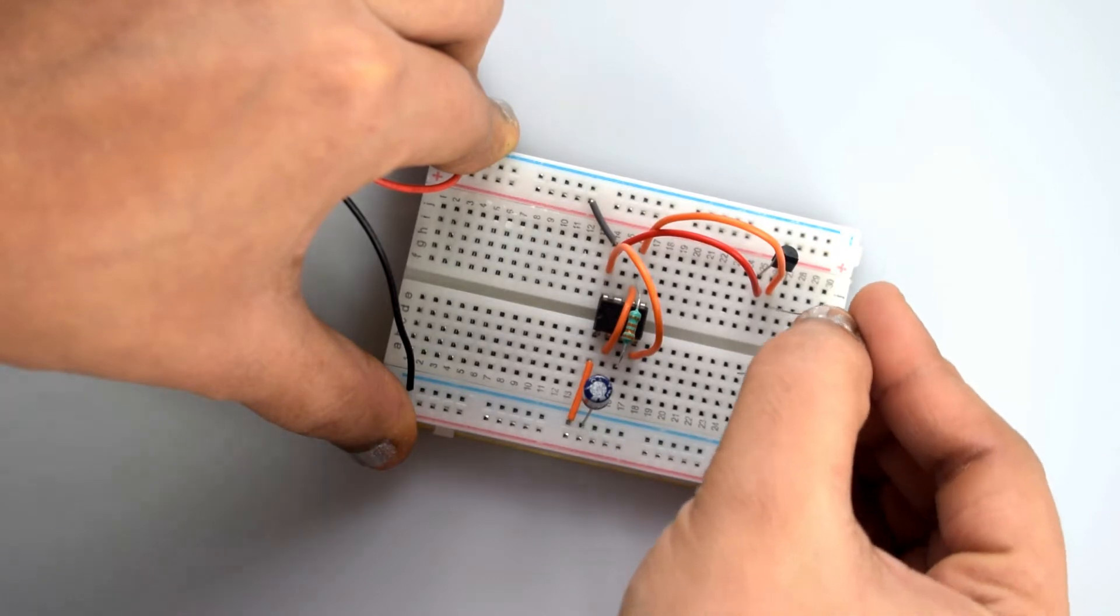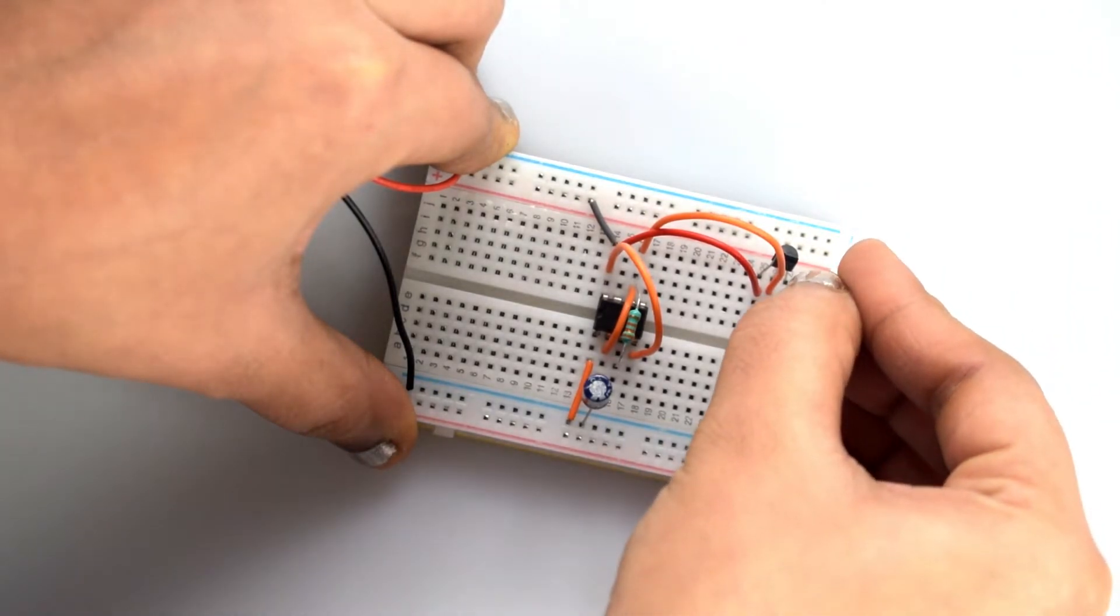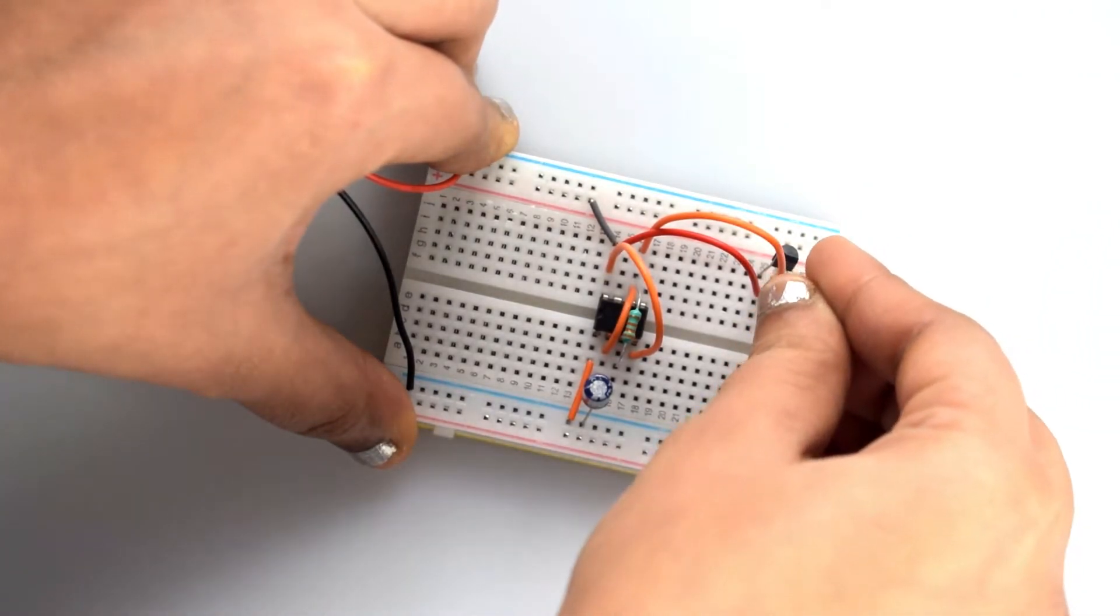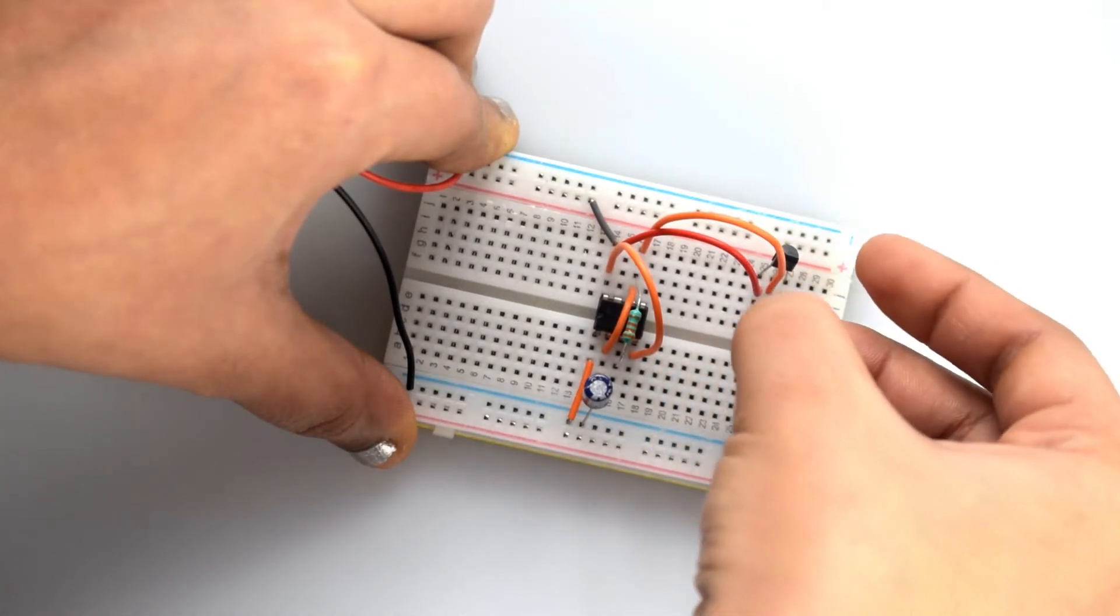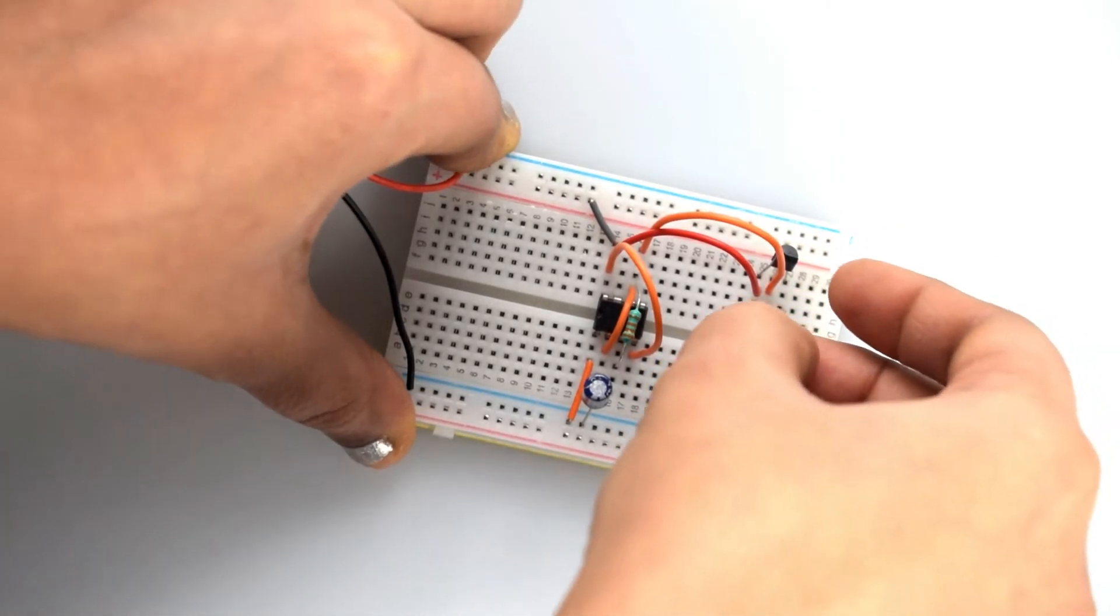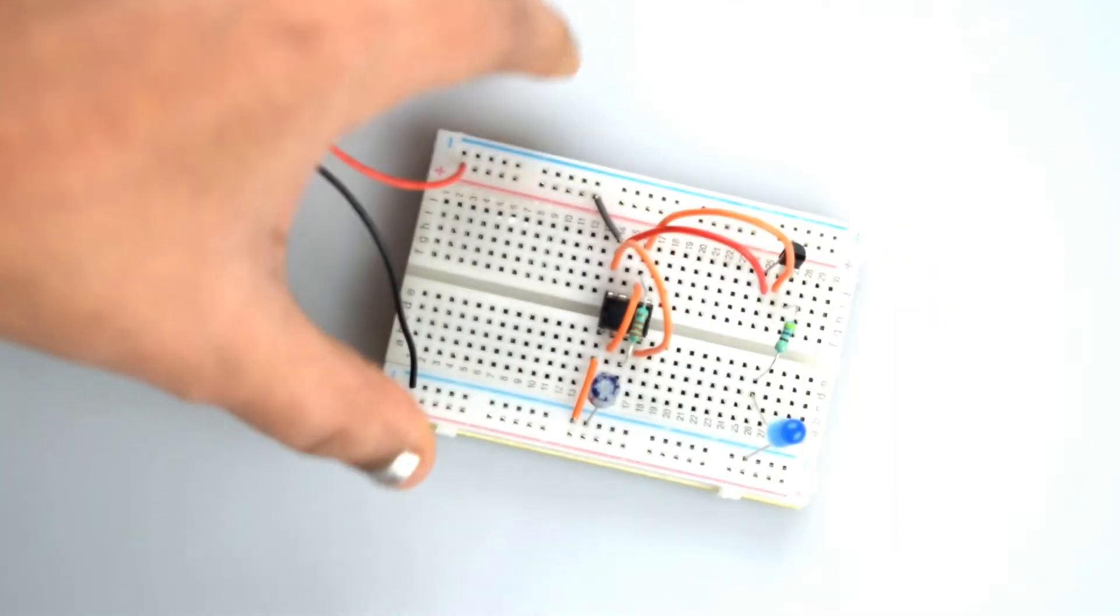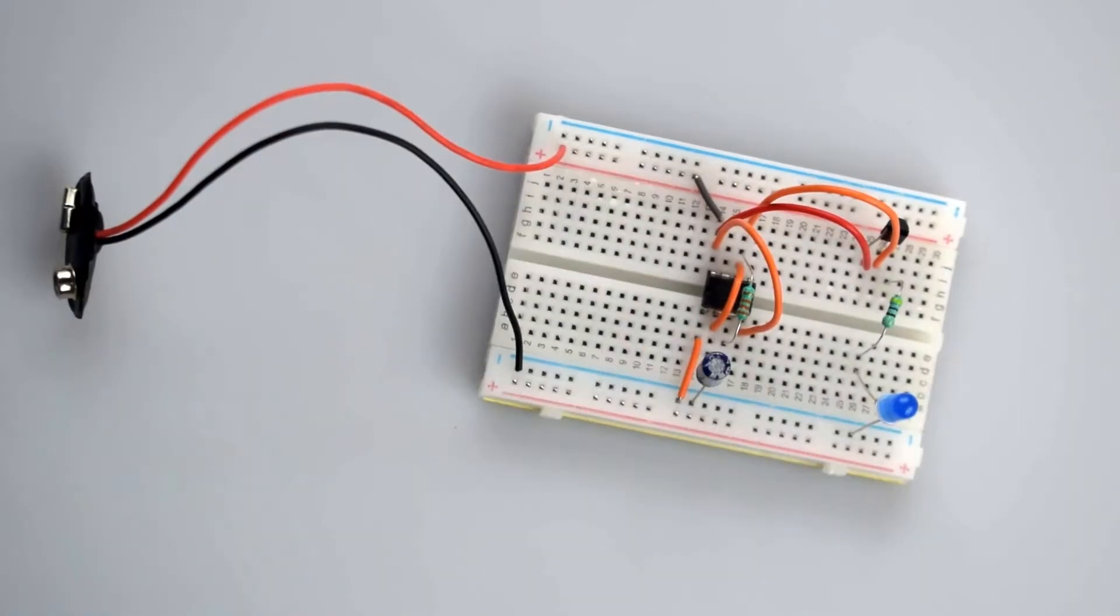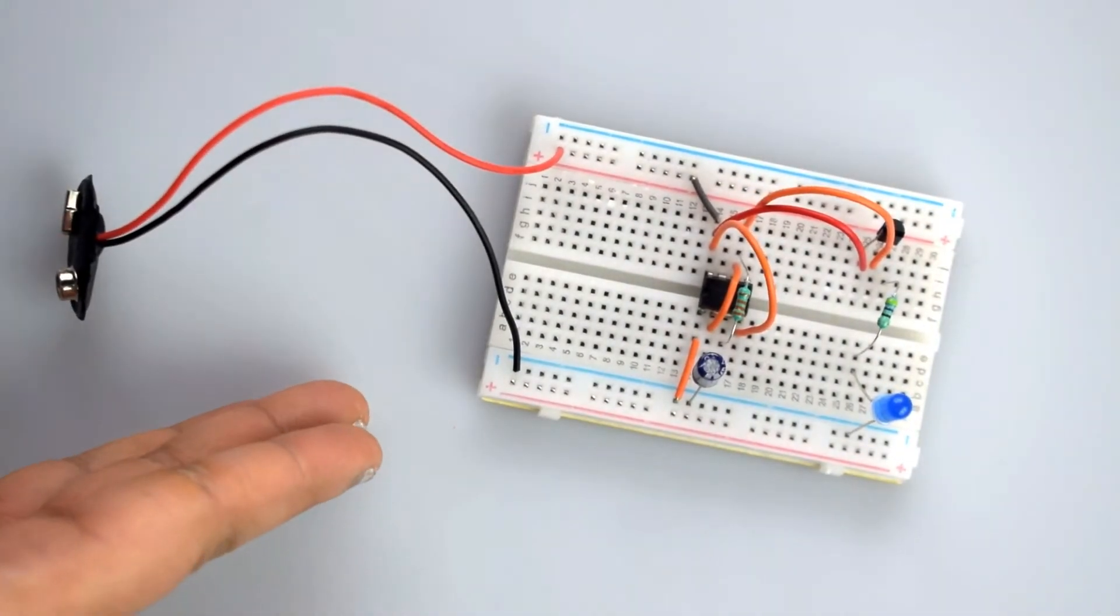Now connect the emitter leg of the transistor to the positive leg of LED via the 470 ohm resistor. So this is the complete circuit.